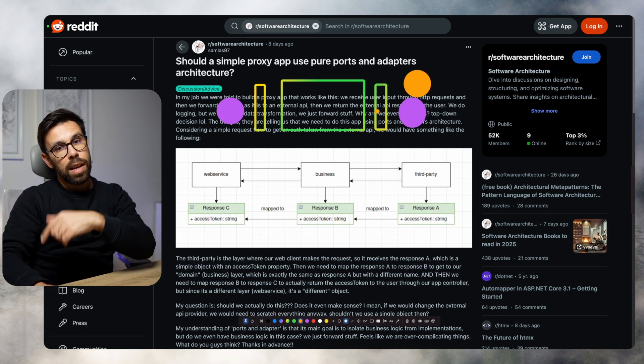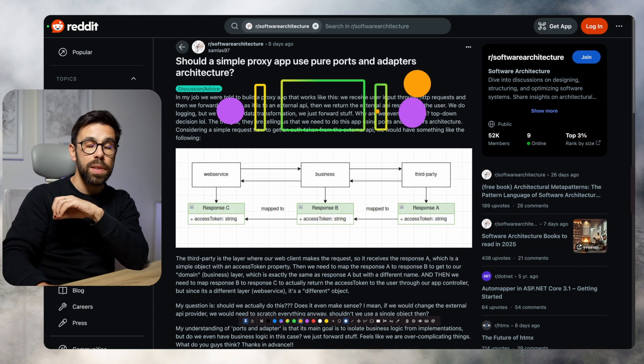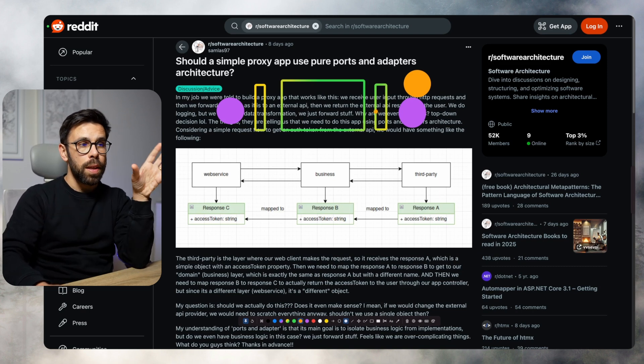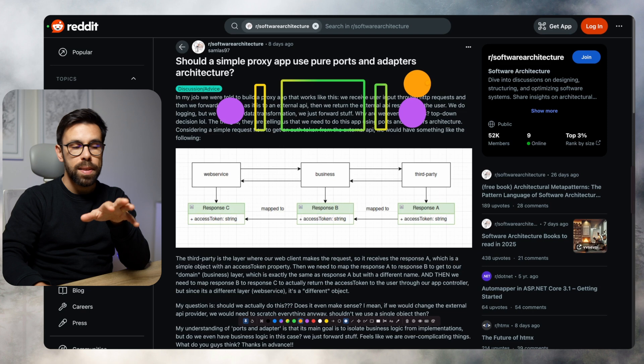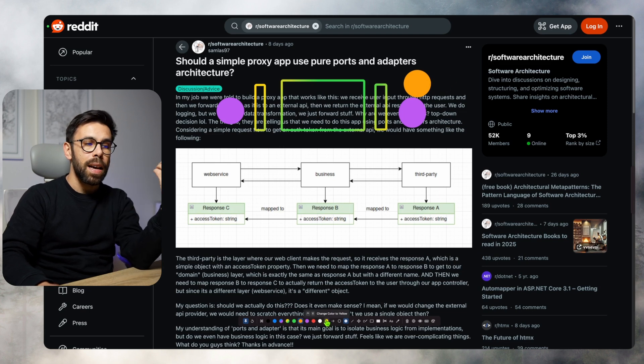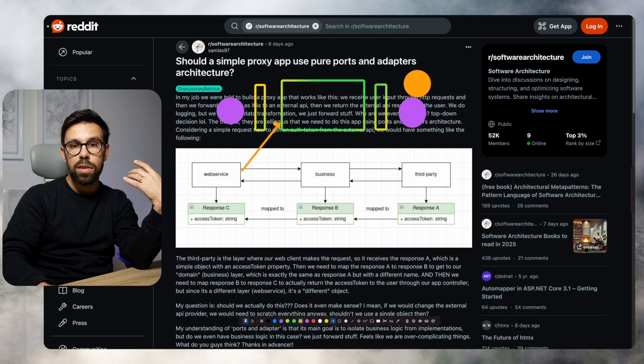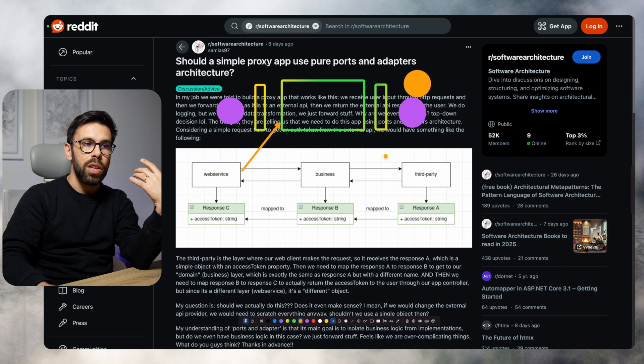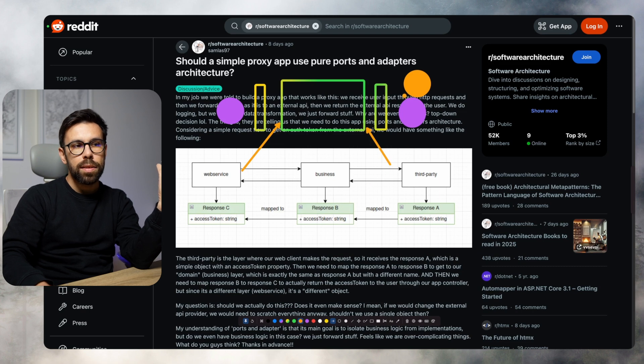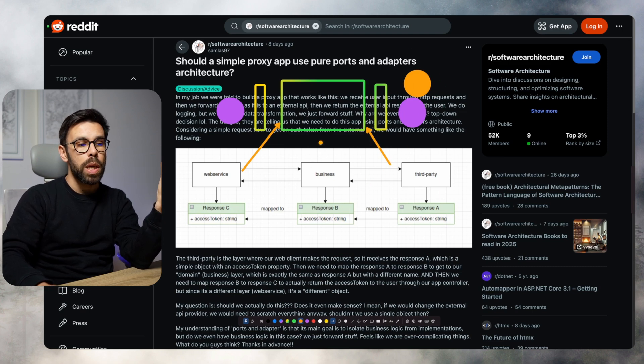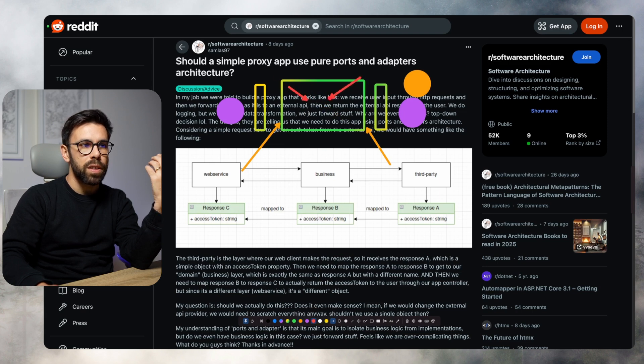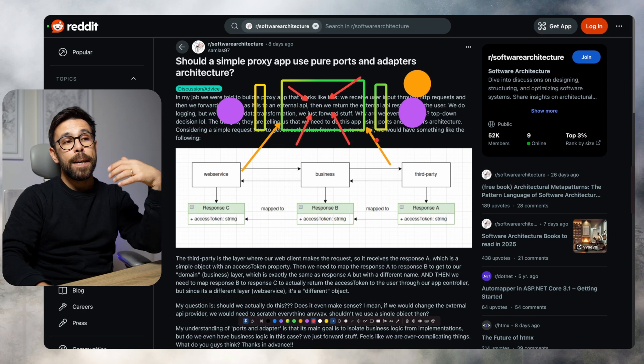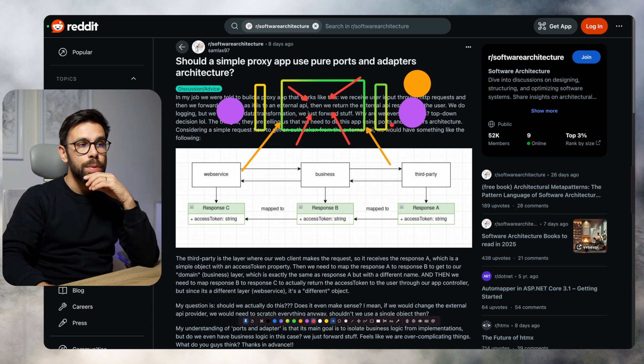And the other big advantage of this approach is testability. Because once you can do things this way, your tests can inject here a test double, for example, a mock to simulate those adapters. So all the logic that in theory would be inside of this box can be easily tested.